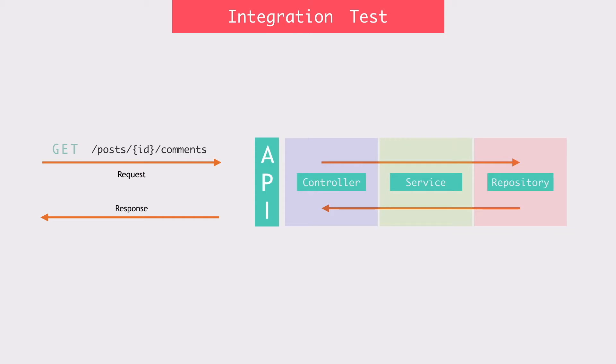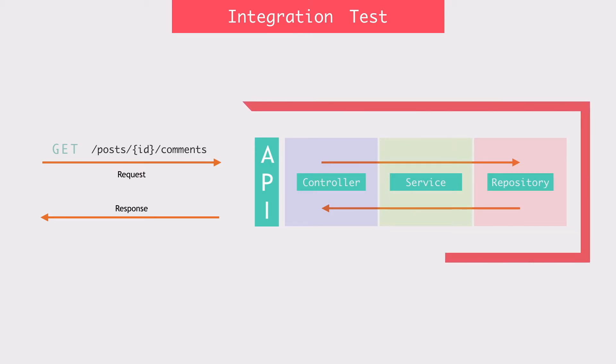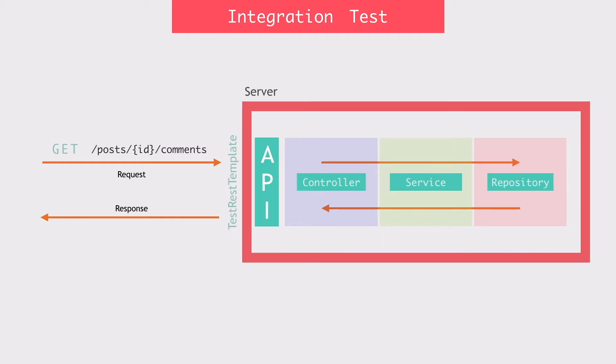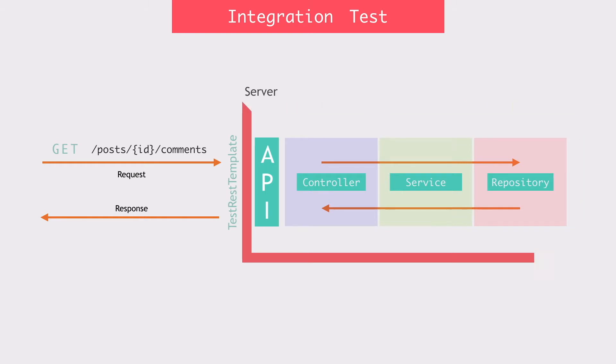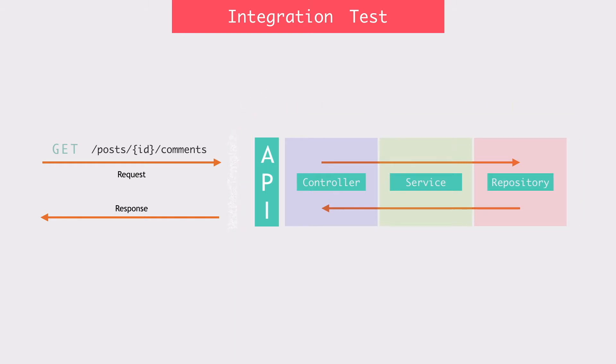There are a couple of approaches to this. One is to start a server and send the request using the test rest template provided by Spring. The other one is not to start the server at all. So Spring will handle the HTTP request and pass it onto the controller. The code will be executed exactly the same way as if it was processing a real HTTP request, but without the cost of having to start a server.